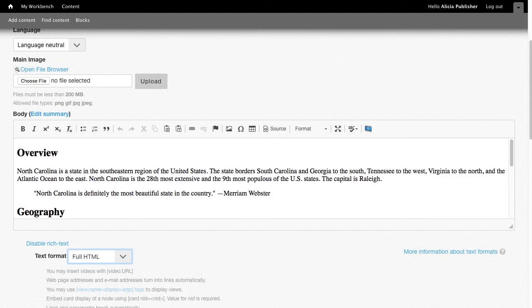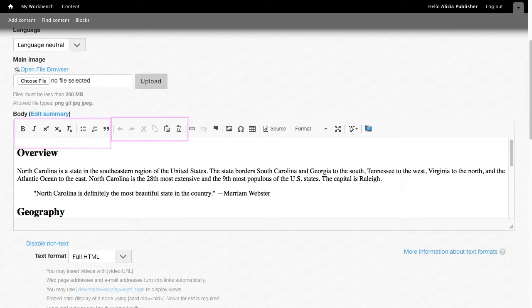The toolbar is grouped by function, separated by vertical lines. The first group is formatting tools, and the second group is editing tools. We'll look at editing tools first.